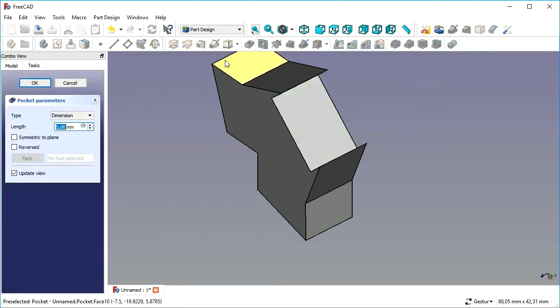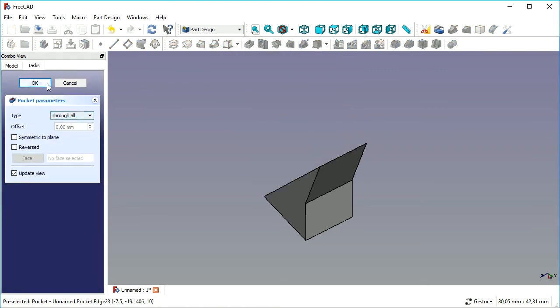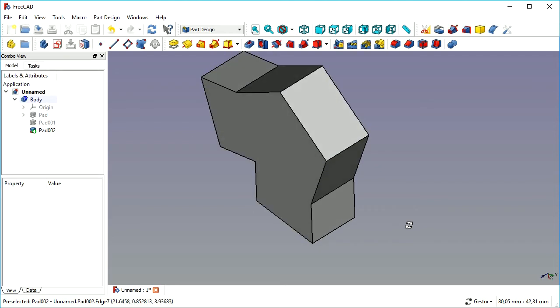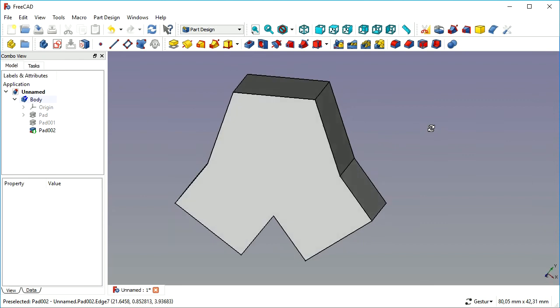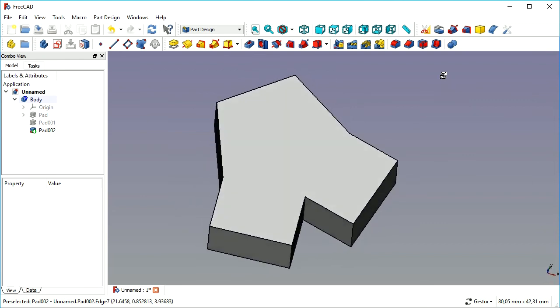We try to do the same with pocketing. That would work, but the moment we go through all, we divide our body in two. That is not allowed—a body can only have one basic shape.